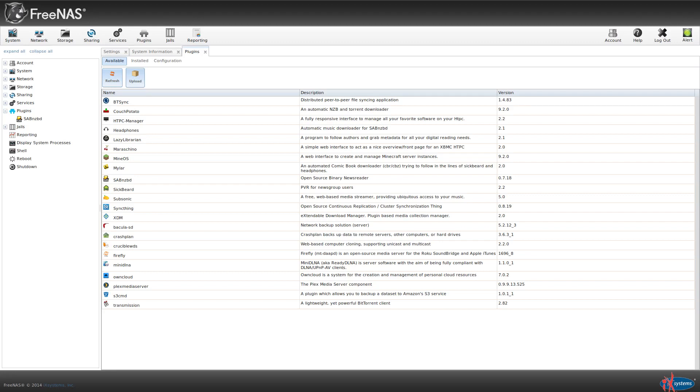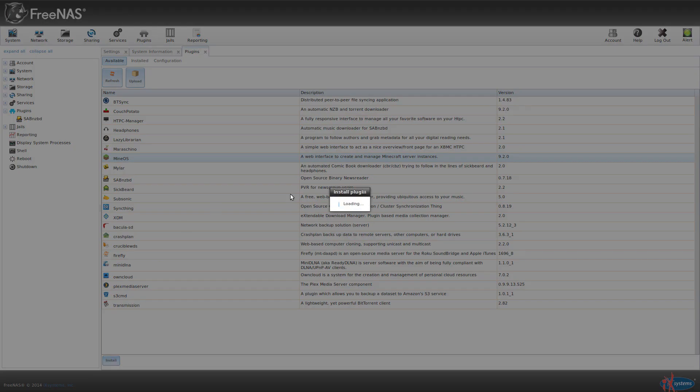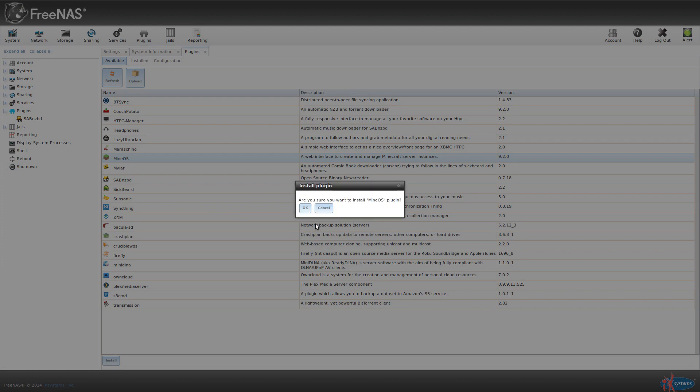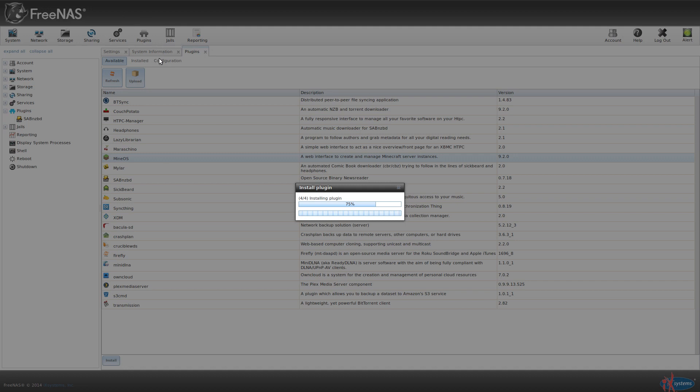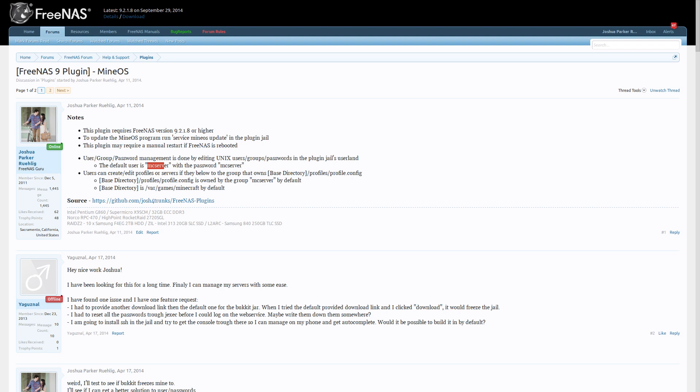Alright guys, I just want to show this plugin I created for MineOS on top of FreeNAS. It's in the repo so you can just install it. It takes a while to install, it'll take even longer when you do it because you have to go download it. I think mine is already cached. And the plugin is pretty large because it has Java, it's like 100 megabytes.